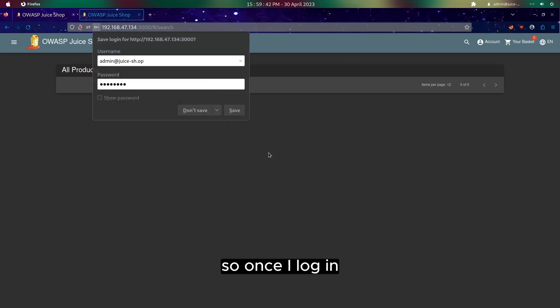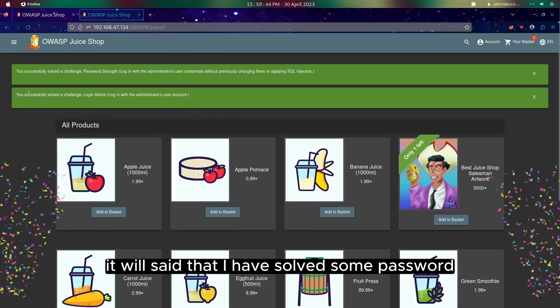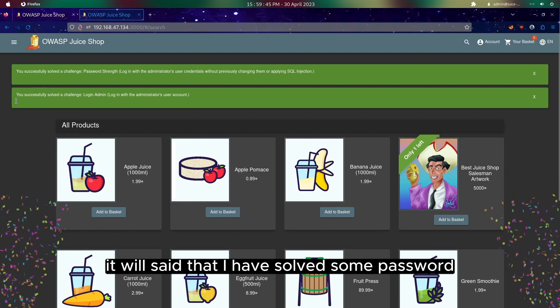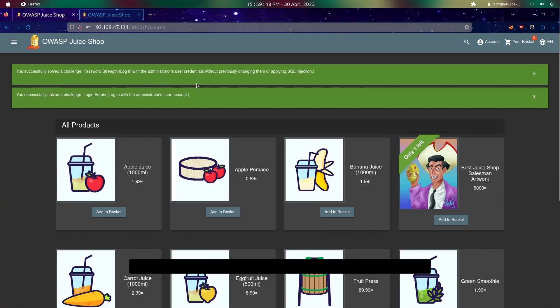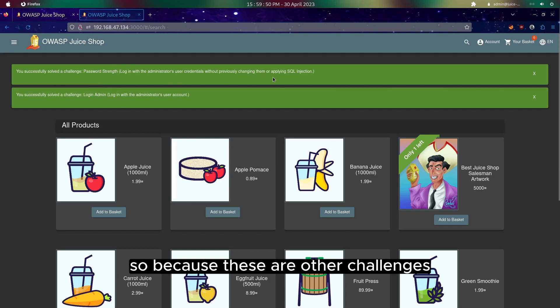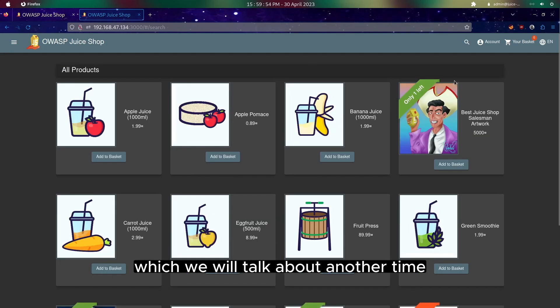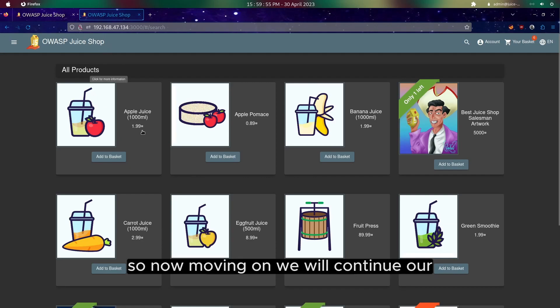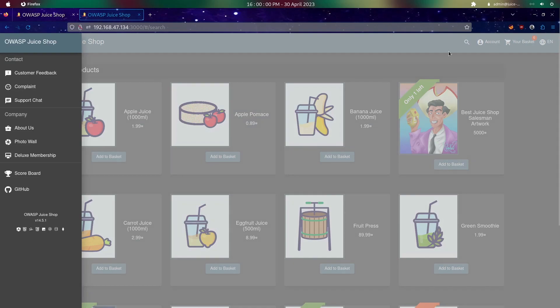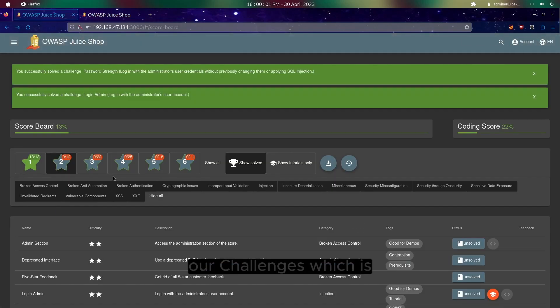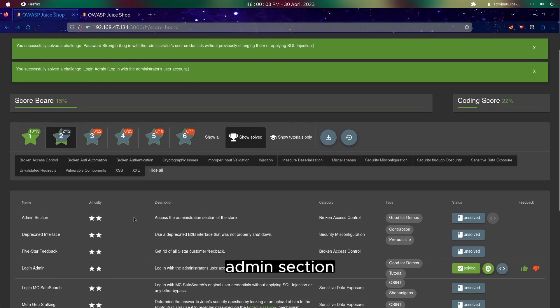Once I login it will say that I have solved some challenges because these are other challenges which we will talk about another time. Now moving on, we will continue our challenge which is admin section.